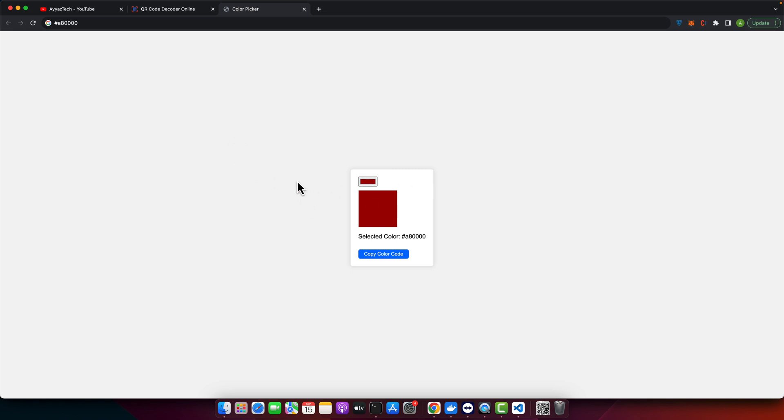Alright, let's start. Currently what you can see on my screen is the color picker that we earlier generated with the help of ChatGPT. I've recorded that video and uploaded it on YouTube, so you can learn that as well by watching that video.